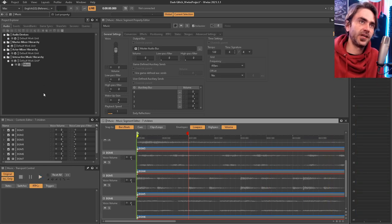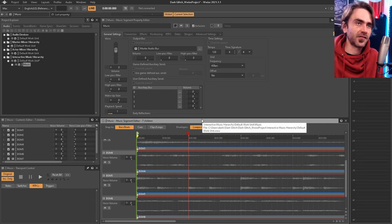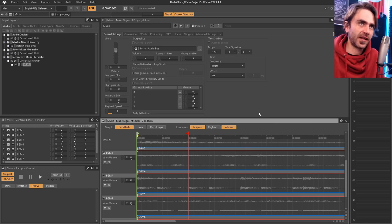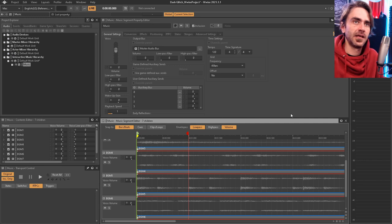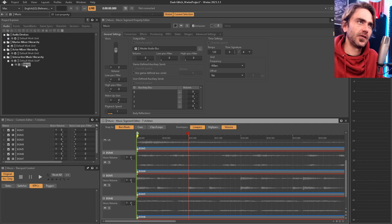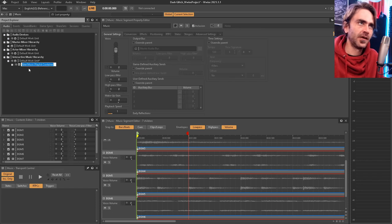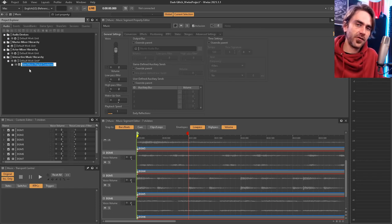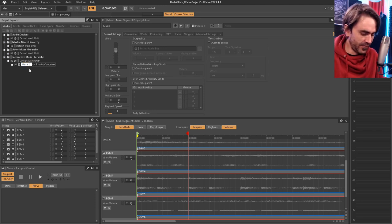There are a couple of things we need to set up: first, a loop so it carries on looping rather than playing once. Then we need to set up what's called an RTPC — a parameter you can control within the game engine to do different things in our DAW window. Let's click 'new parent' and create a music playlist container. This creates a playlist and puts the music segment inside it, which we can then use to loop. Let's call this 'music playlist'.